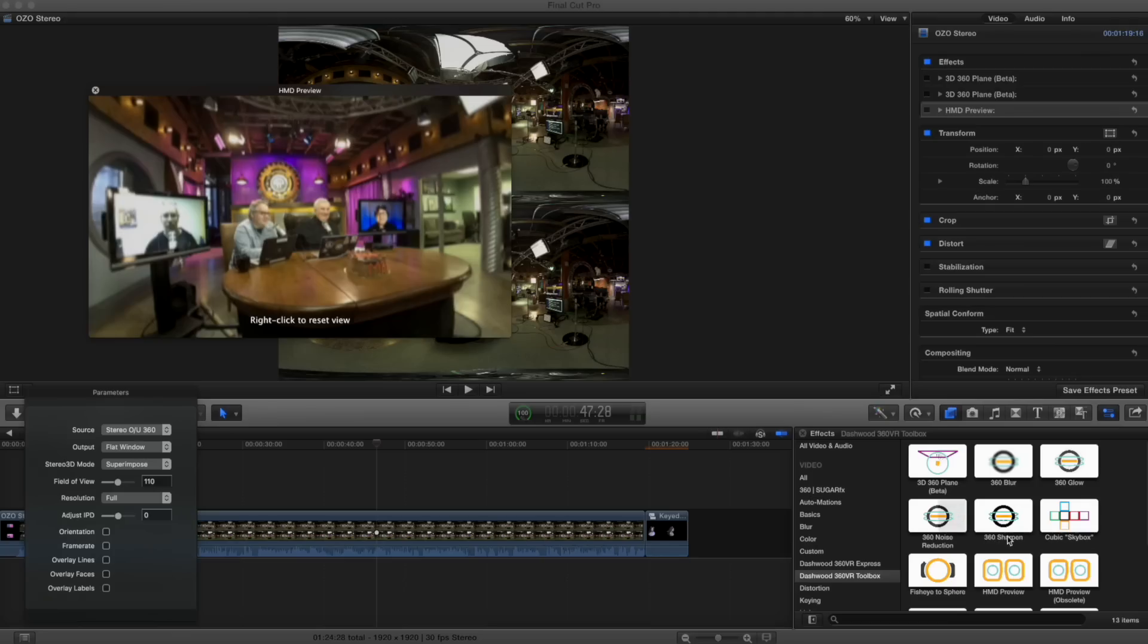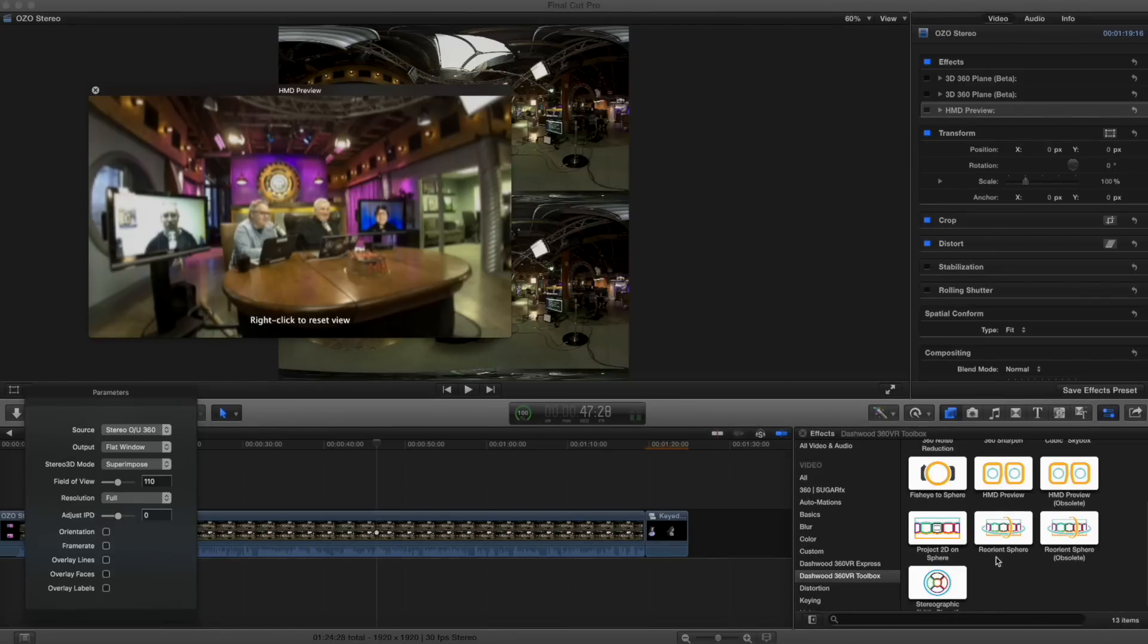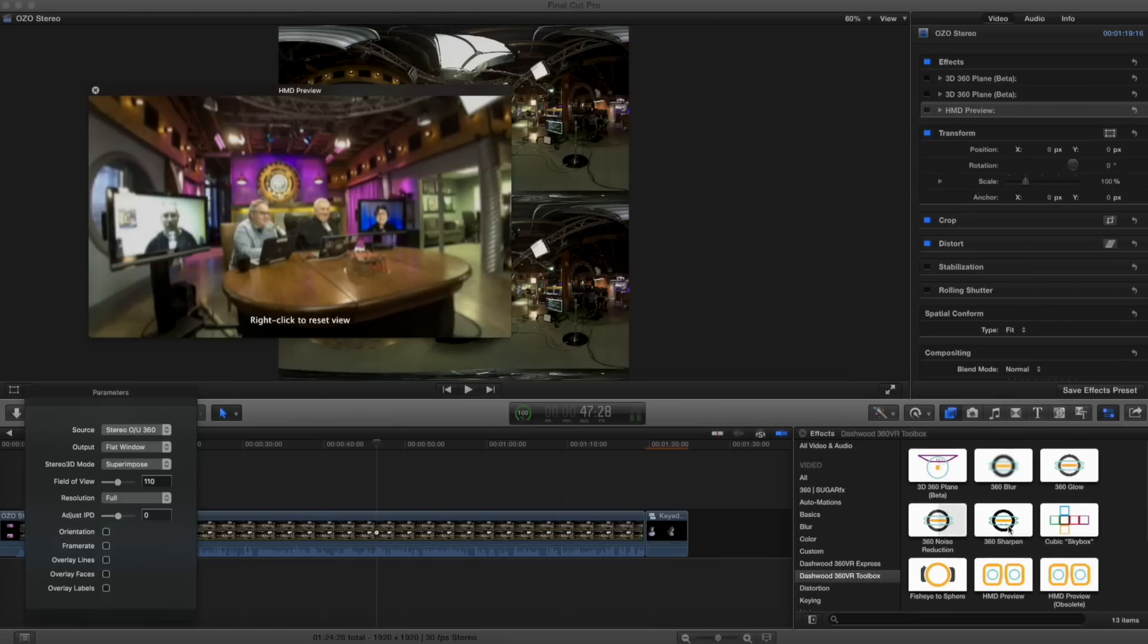So one of the tools that Tim has here, we looked at earlier, there's one called project 2D on a sphere. So we did that in an earlier episode. The Ripple logo. The Ripple logo. But all that does is project it on the sphere. There's another plugin he's got, which at this point is a beta version called 3D 360 Plane.